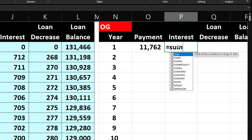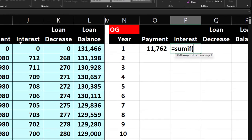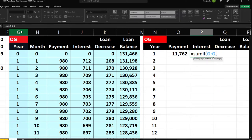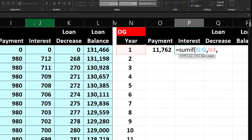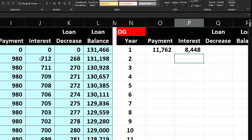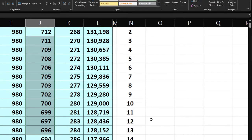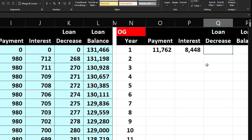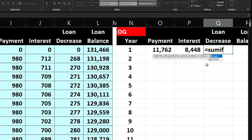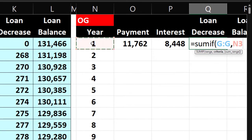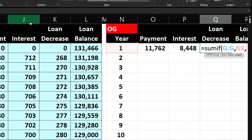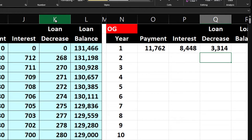For interest: equals SUMIF, same year range, same criteria, but the sum range is the interest column. This will show a differential from year one to year two as the interest changes. For loan decrease: equals SUMIF, same structure, with the sum range being the loan decrease column.